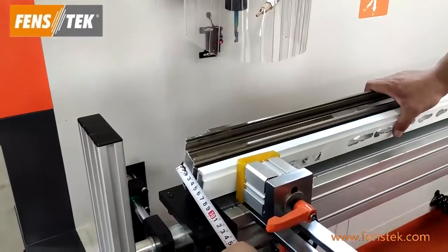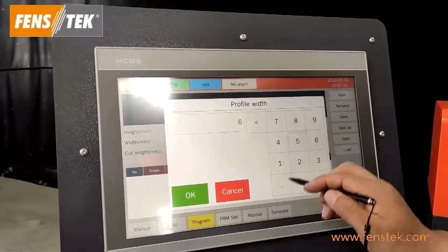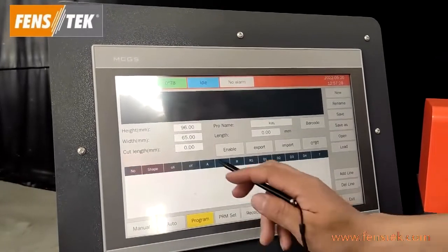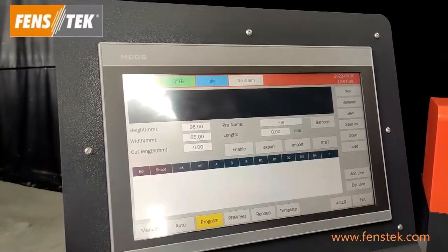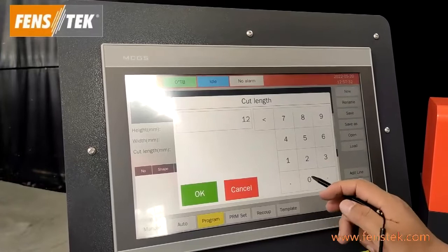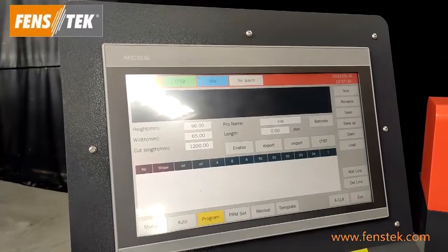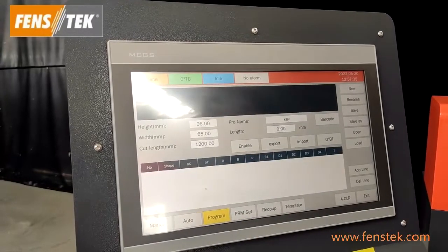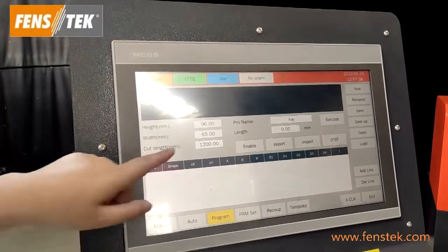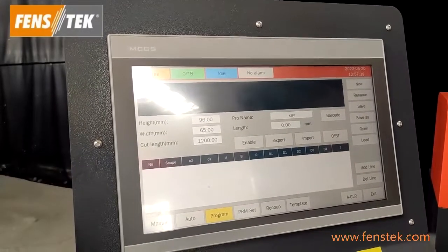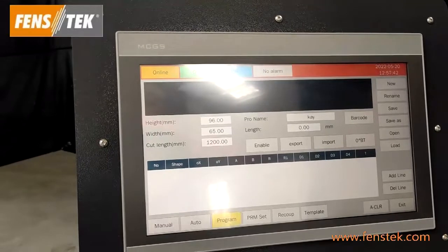Now we will measure the width. The width is 65 millimeters. Input the cut length. Because our machine's processing length is 1200 millimeters, we can input 1200 millimeters directly. Now we have already input all profile details into our system.